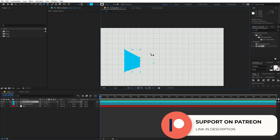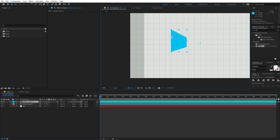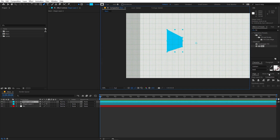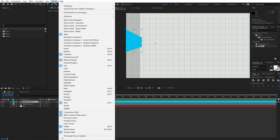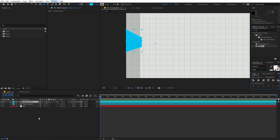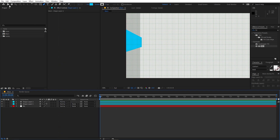Select this layer and align it to the edge using the Align panel. Click over here — if you're not able to see the Align panel, go to Window and enable it from there. Now let's disable the grid.